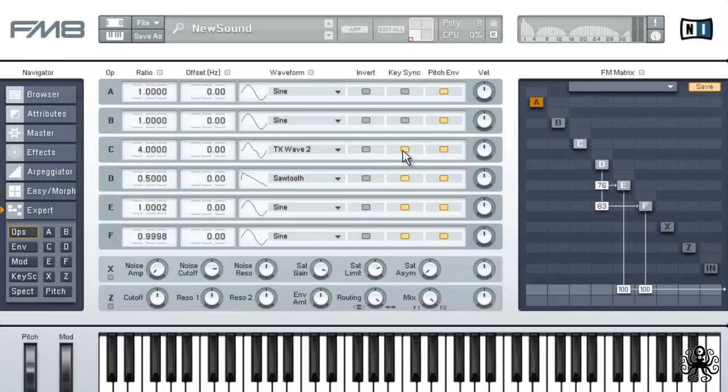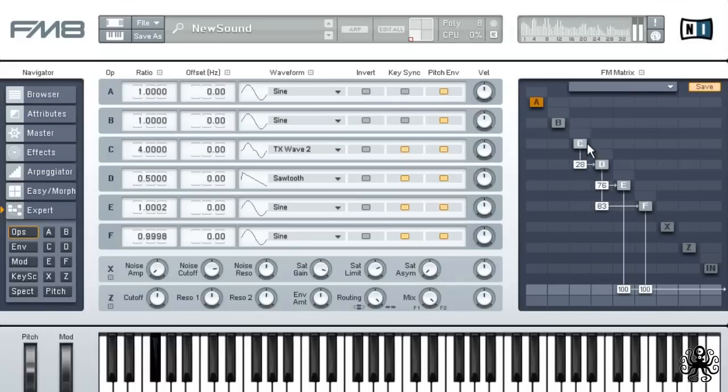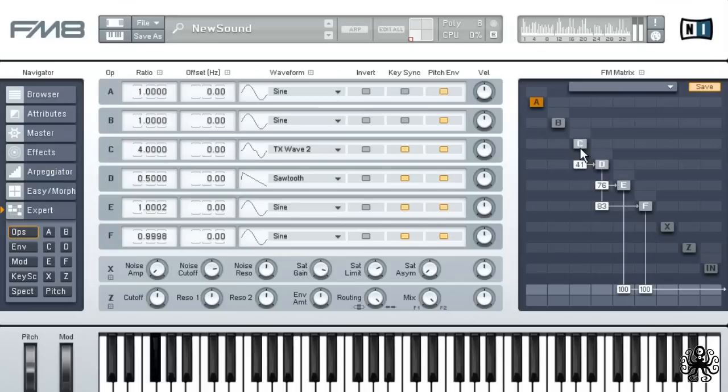Now, we'd oscillate our C into D at a level of 41. Now that we have a nice basis for the sound, let's get ready to wobble!